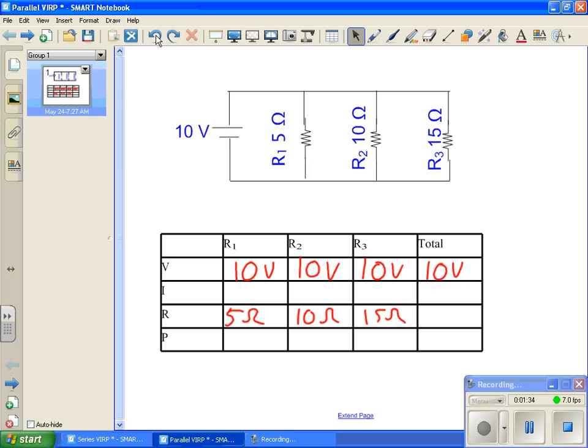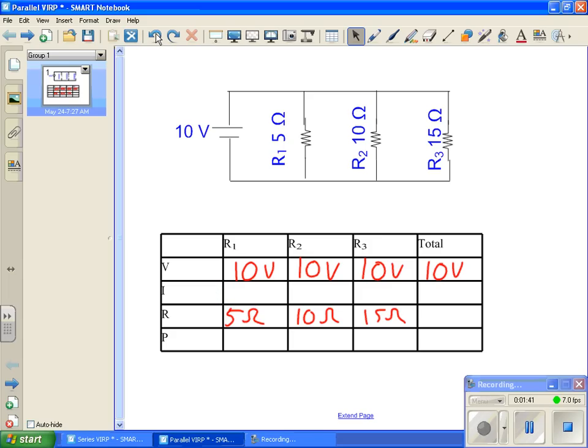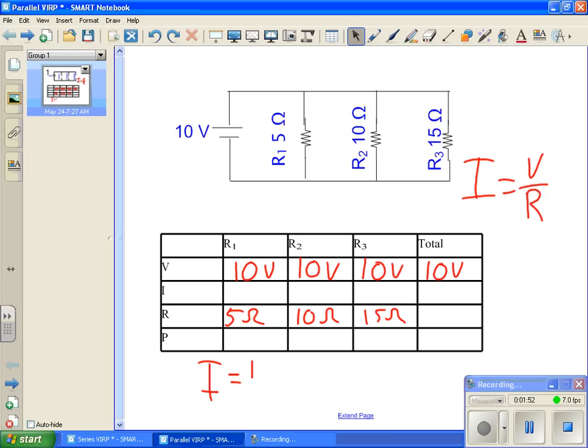First thing I want to do is let's go ahead and let's solve for the current at R1. Now, using Ohm's law of I equals V over R, let's solve for the current. Let's solve for I. So, I equals 10 over 5. Let's have a calculation there. We go ahead and we get 2 amps.